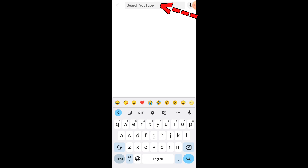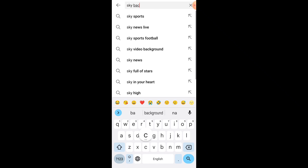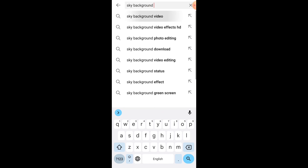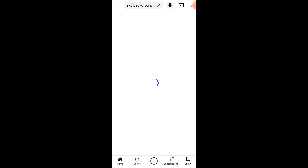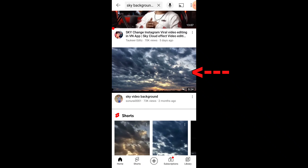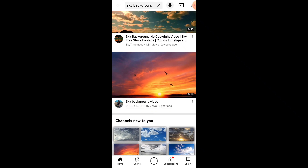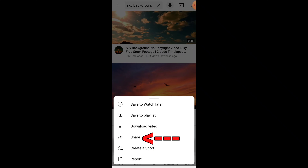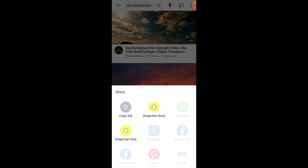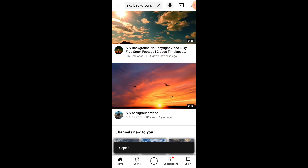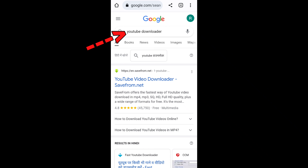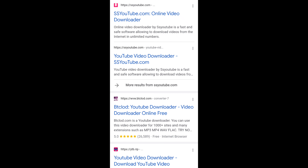Now how to download the sky background video. First, open YouTube and search 'sky background video'. Scroll down a little bit to find a suitable one. To download it, tap on the three dots, tap on Share, and copy the link.